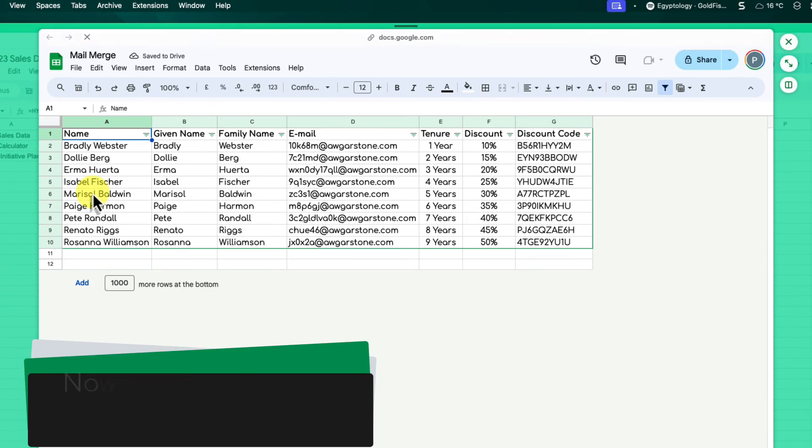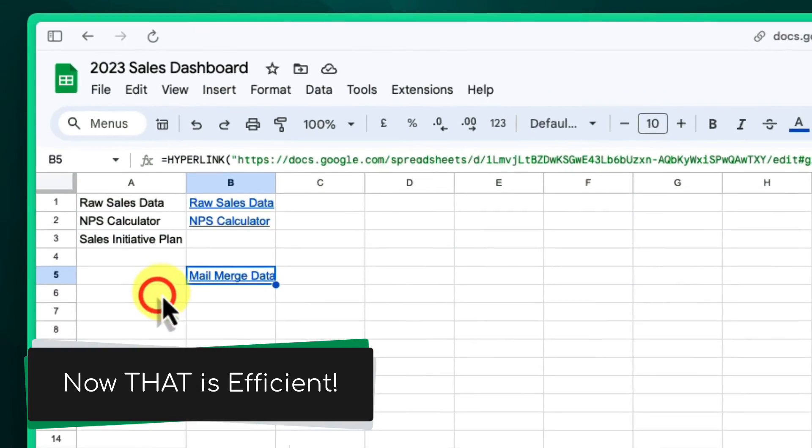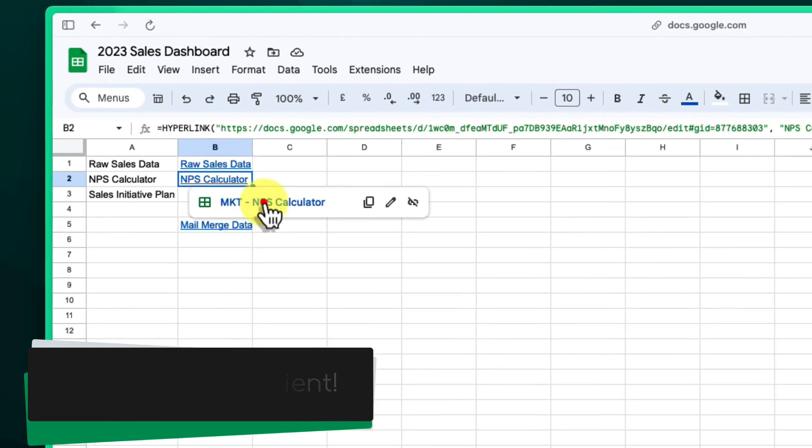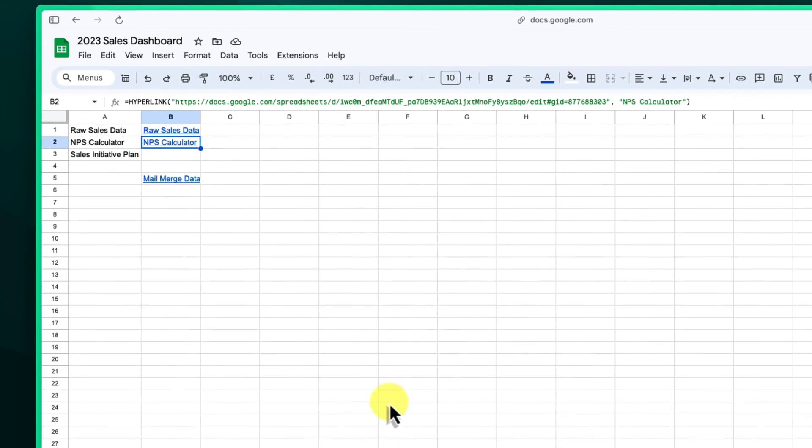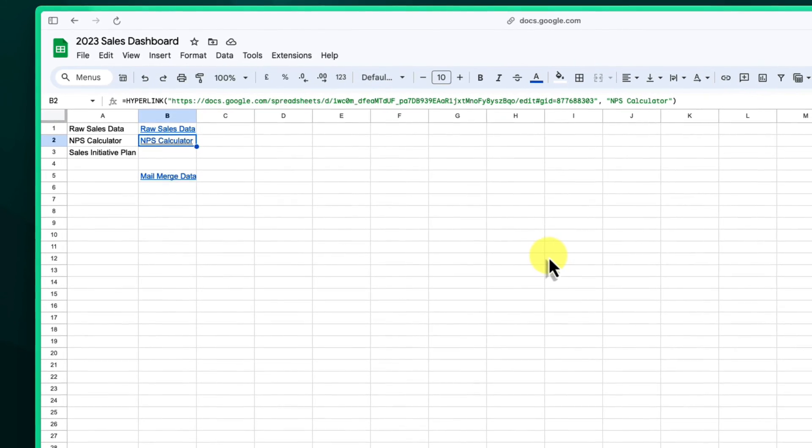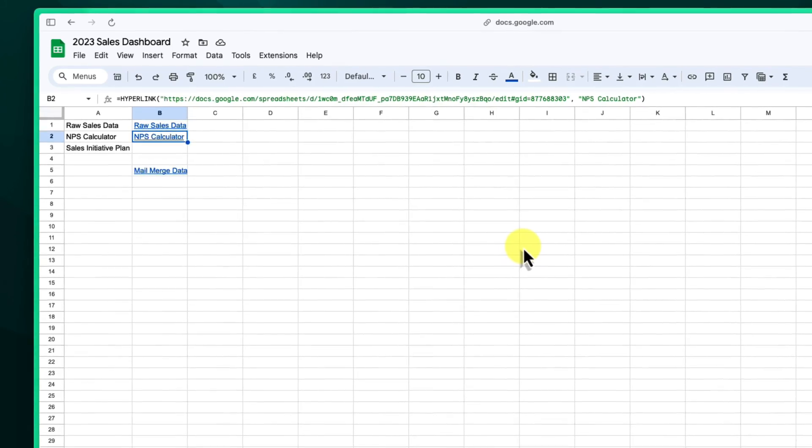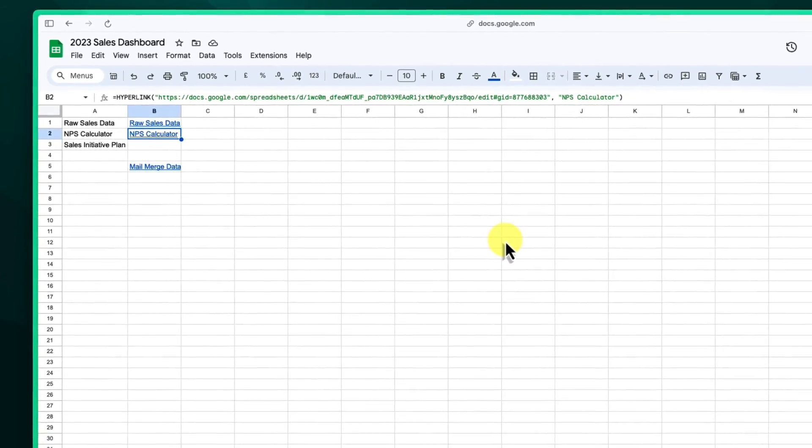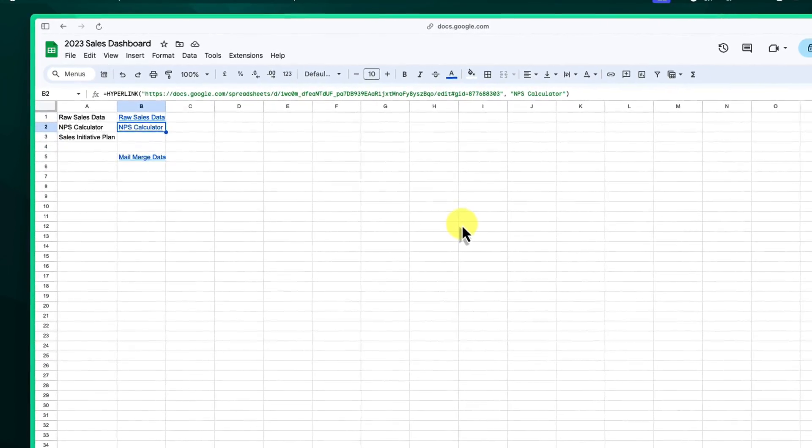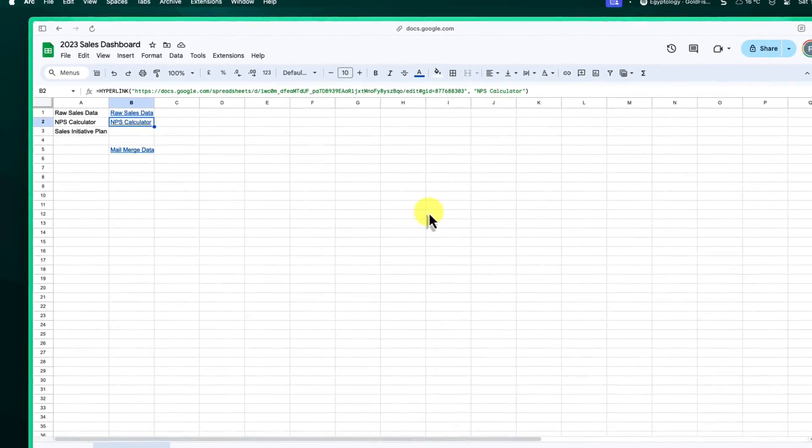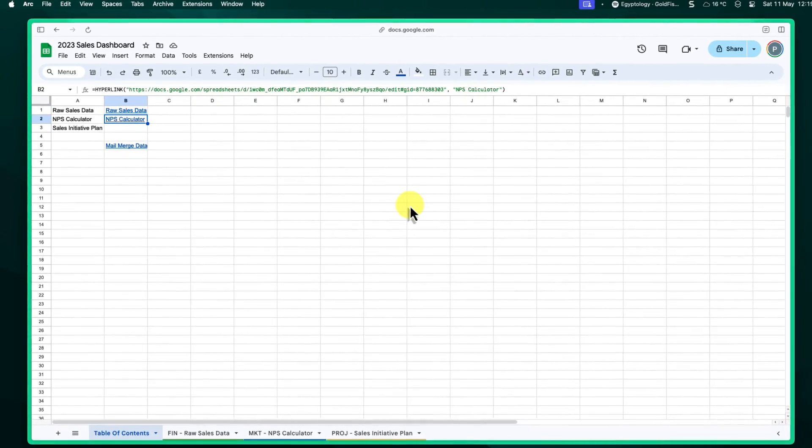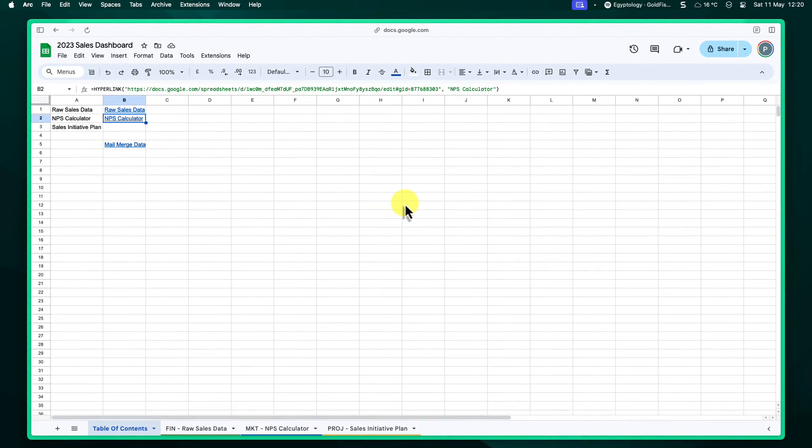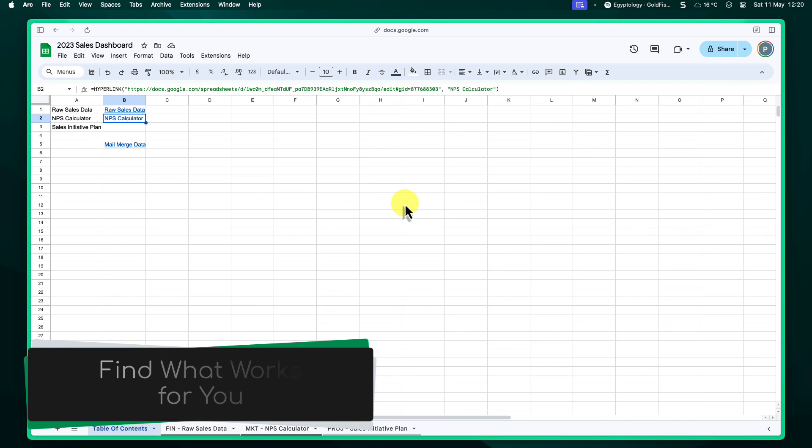Now you can easily jump between different Google Sheets files with just a click, keeping your projects organized and manageable. Congratulations! You've now learned how to effectively group tabs in Google Sheets using various techniques. By implementing these methods, you can improve your organization, boost your efficiency, and say goodbye to tab chaos. Remember, the key is to find the approach that best suits your workflow and preferences.